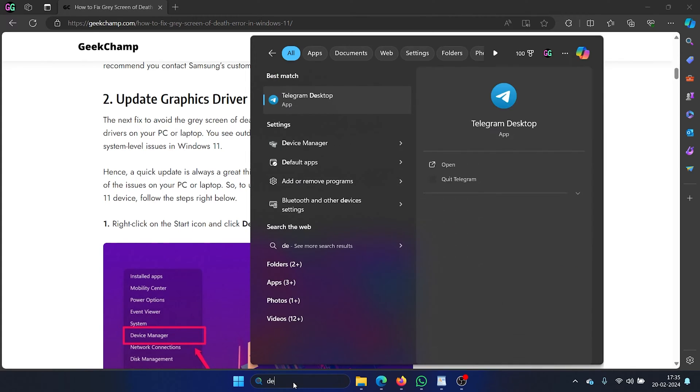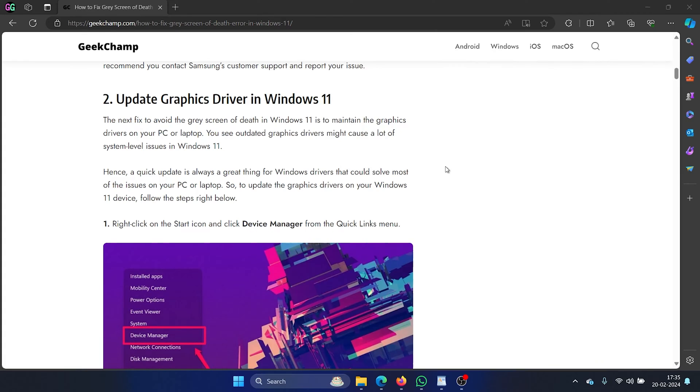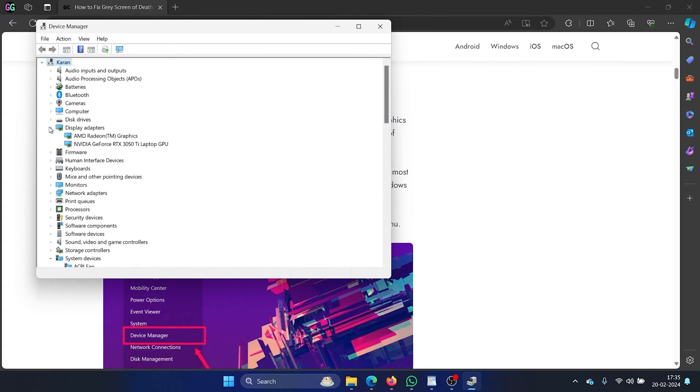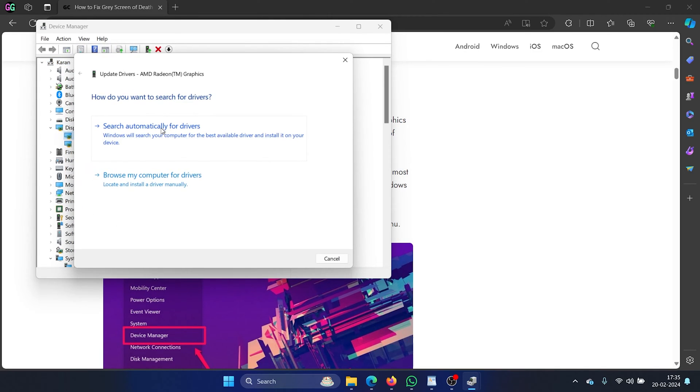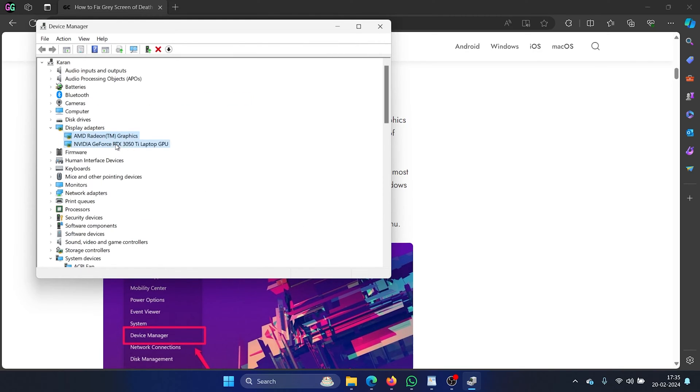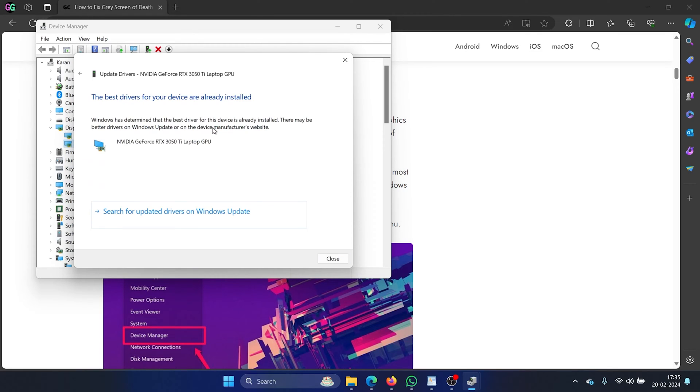Search for device manager in the Windows search bar and open the device manager. After this you can expand the list of display adapters, right click on the first display adapter and select update driver, click on search automatically for drivers, right click on the second one, select update driver, search automatically for drivers.